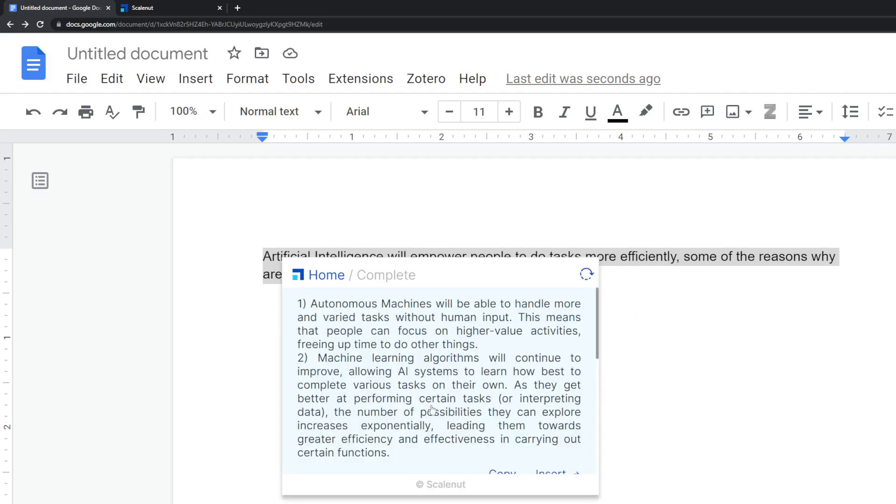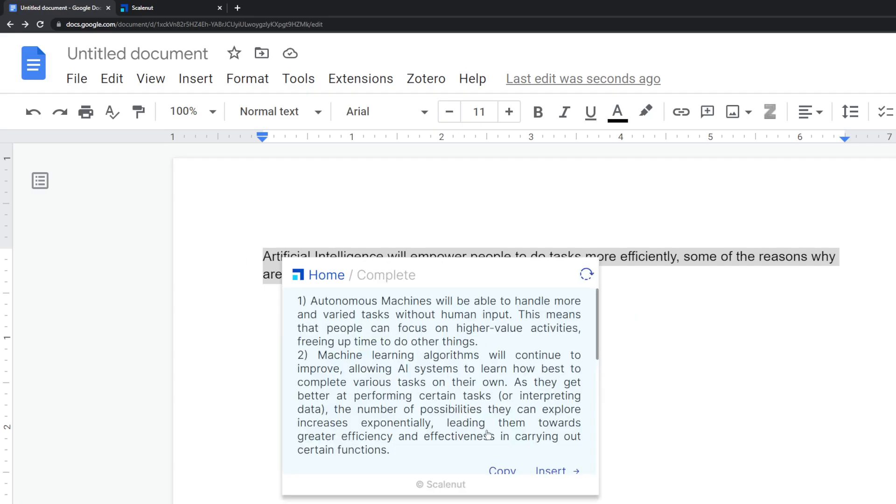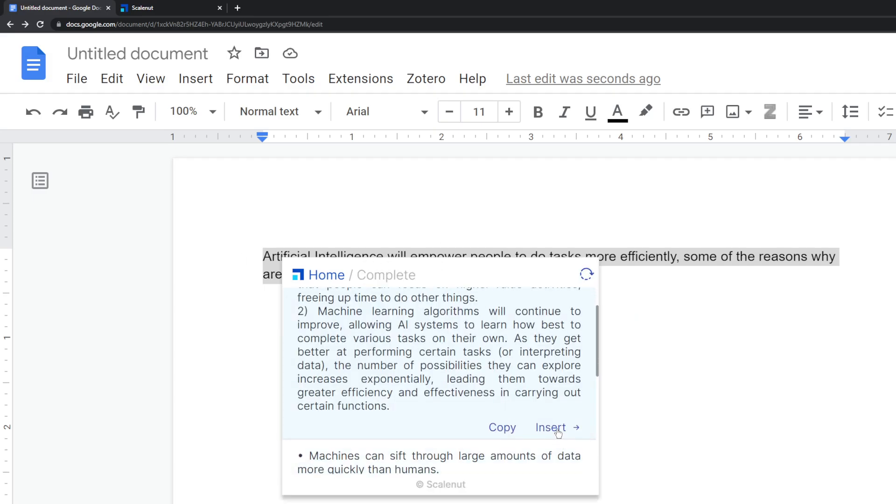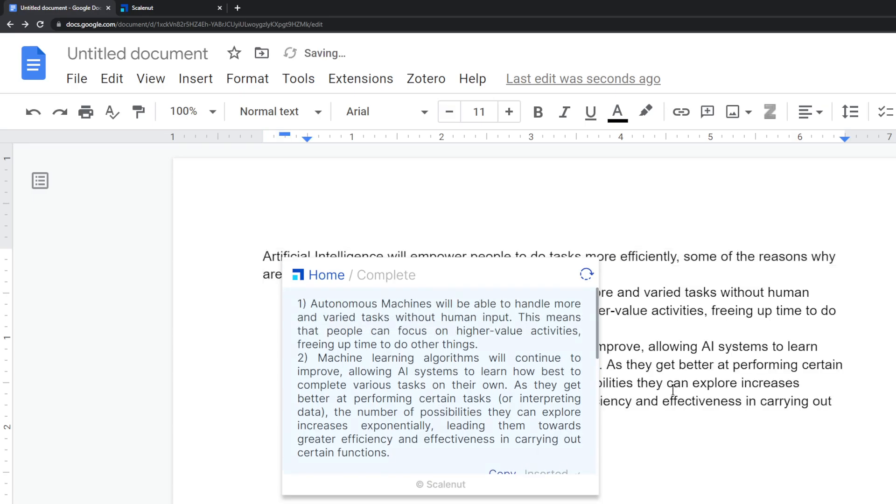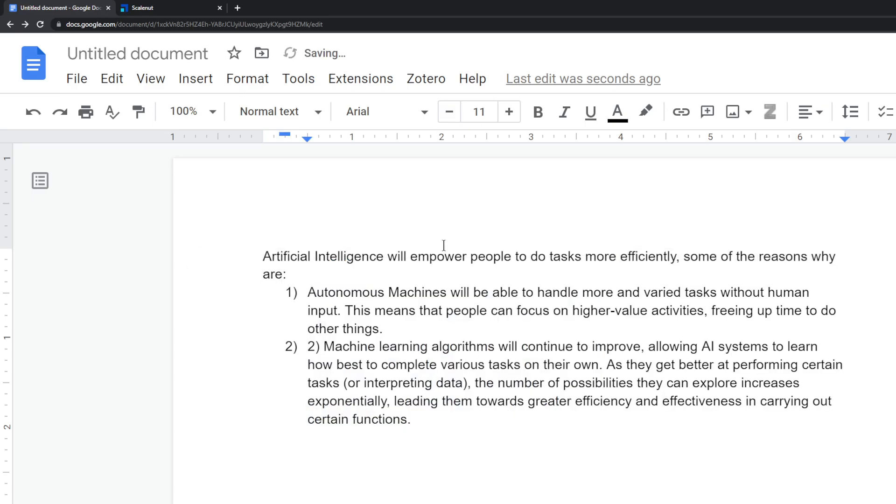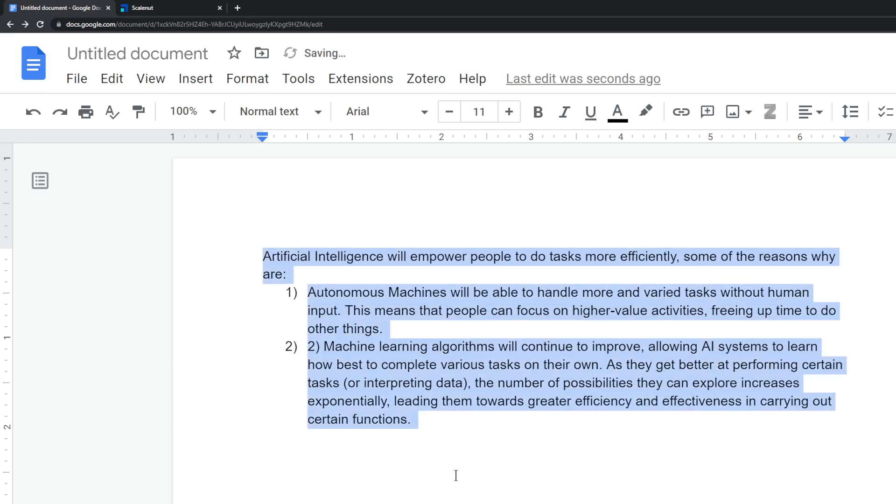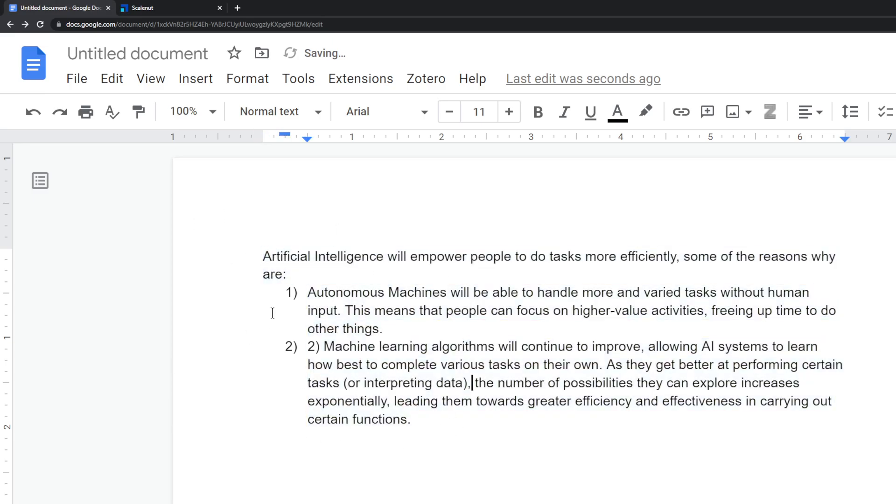So you can also regenerate and create more things based on the thing that you inputted. So if you go over here and press insert, it will insert this text into whatever document or whatever you're writing in. This is really powerful because usually a lot of these AI tools are not integrated into your everyday things.